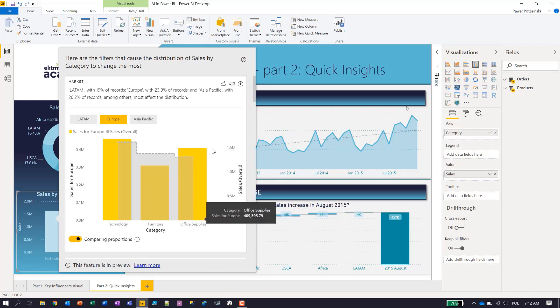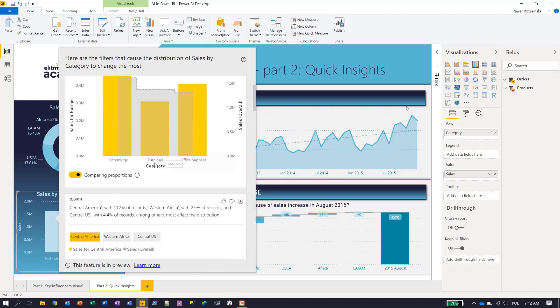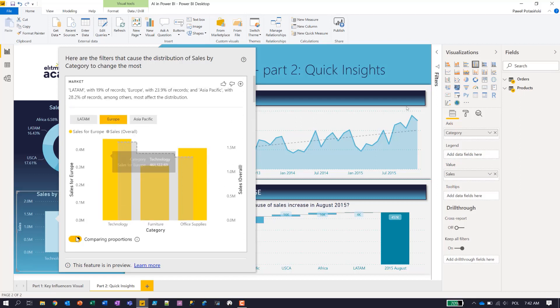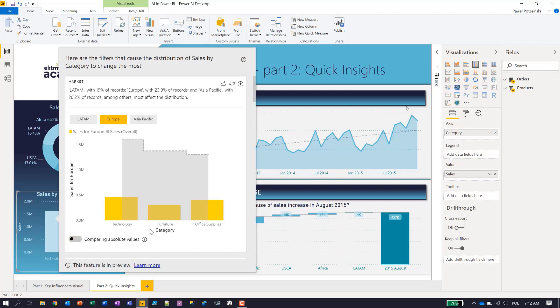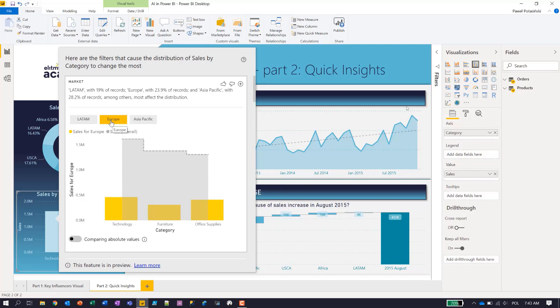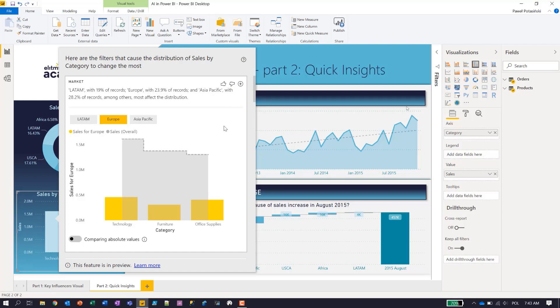I can do this kind of analytics for Europe, which shows me that technology is the first one, but furniture is on the last position in terms of sales. Office supplies gets higher sales. And I can also see how this chart compares to the overall by unselecting comparing proportions. So I can see what percentage of actual sales in those categories Europe as a market generates. And again, I can add this visual to my report page just to have these insights visible and available for other users to share on the report.